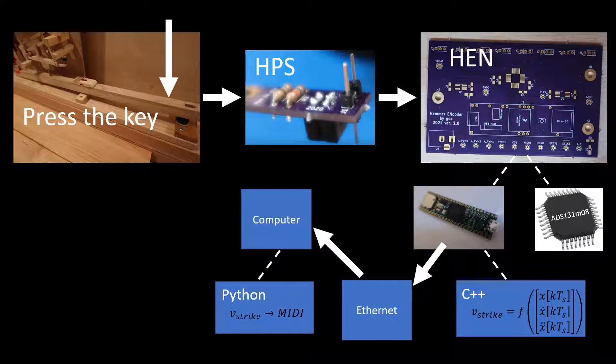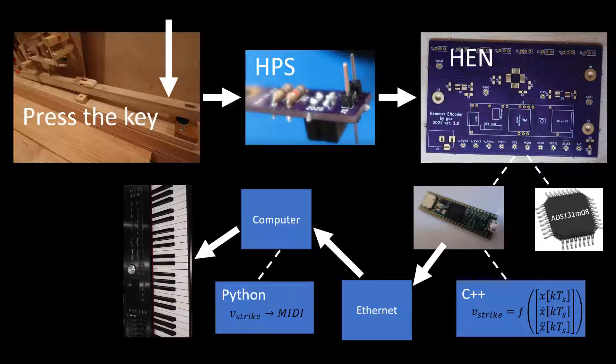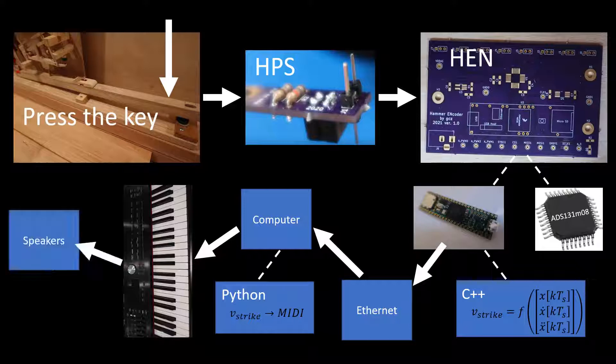My Python code receives the message, converts the data to a MIDI value, and sends to my keyboard. I'm using my Roland RD2000 to synthesize a note sound. That sound goes to the speakers, and then hopefully we hear a note.